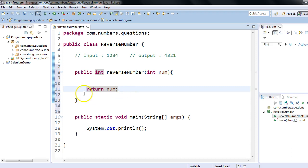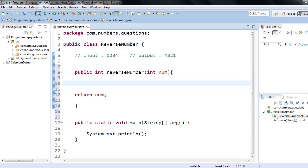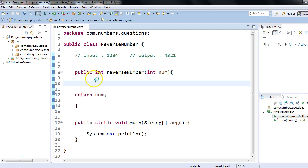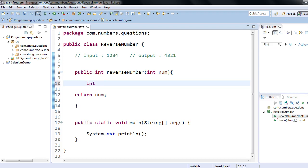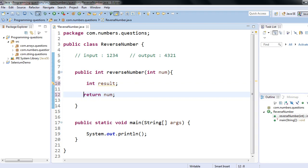This is the basic structure of a Java method. I'll take one variable, int result, and that result I will be returning from the method.